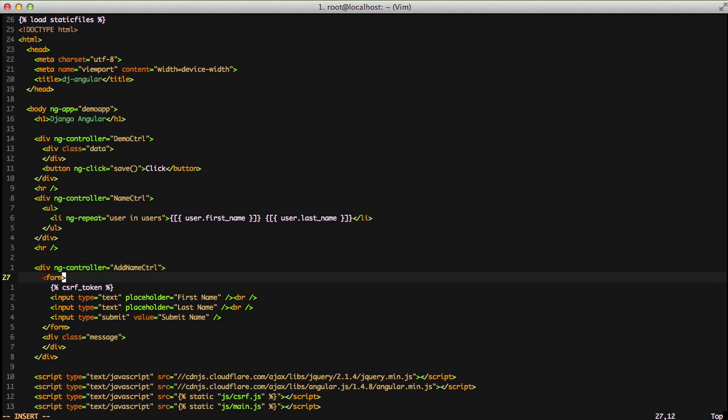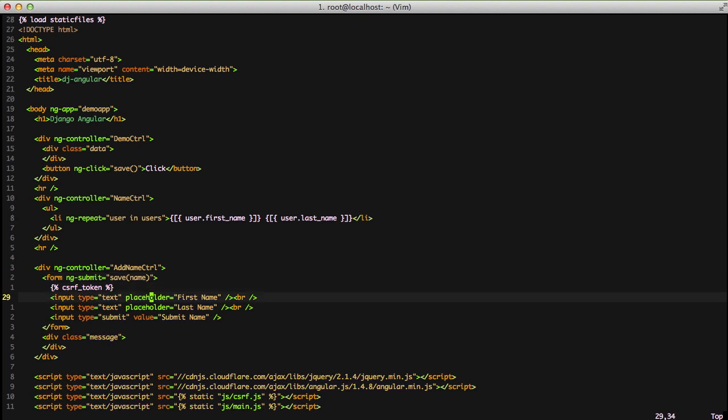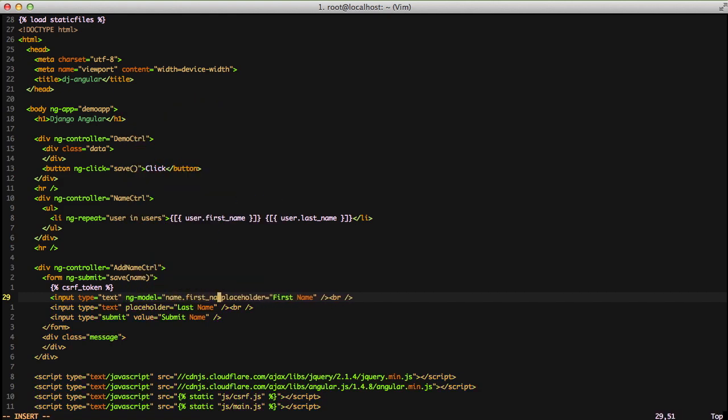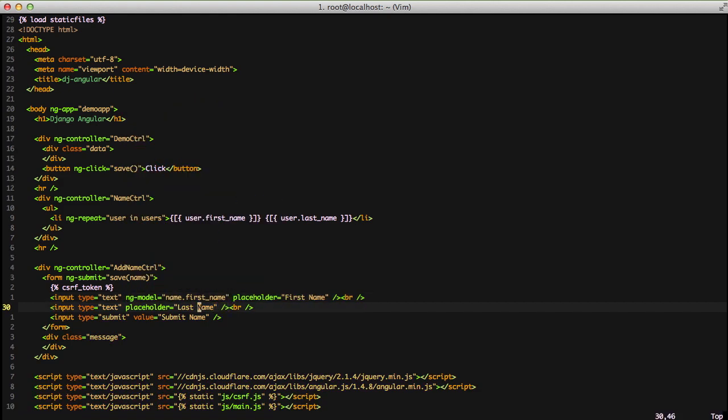We have our form, and forms have something interesting for Angular: ngSubmit. We're going to use the save function on the controller and pass it a name. So where does name come from? If we go to our input, we can use ngModel and set name.firstName. Then on our second input, we can do ngModel equals name.lastName.